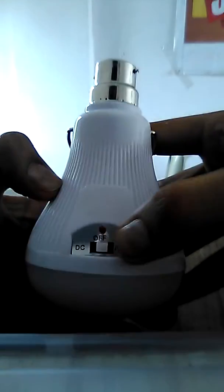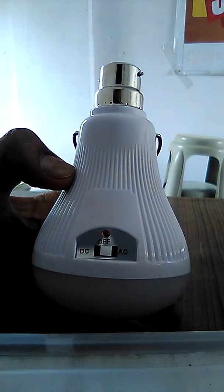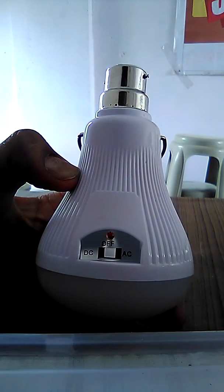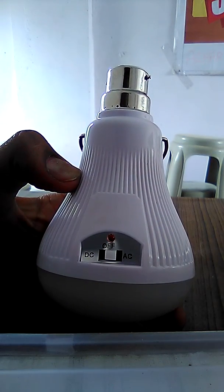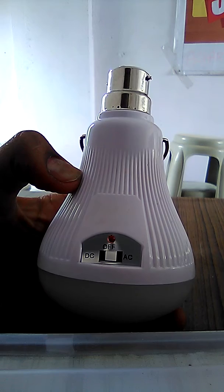And if you turn off the switch and connect your holder and switch on the bulb then it will charge the battery but it will remain in off condition.